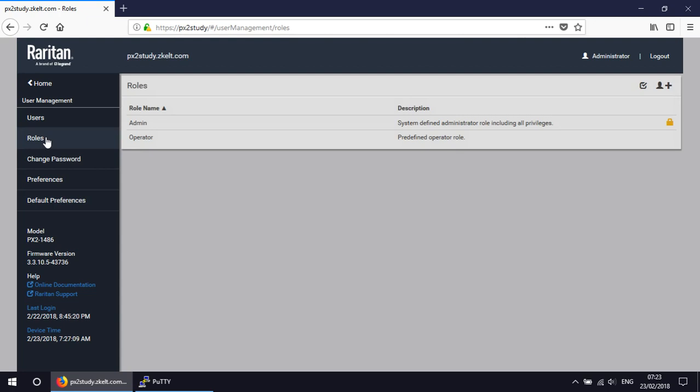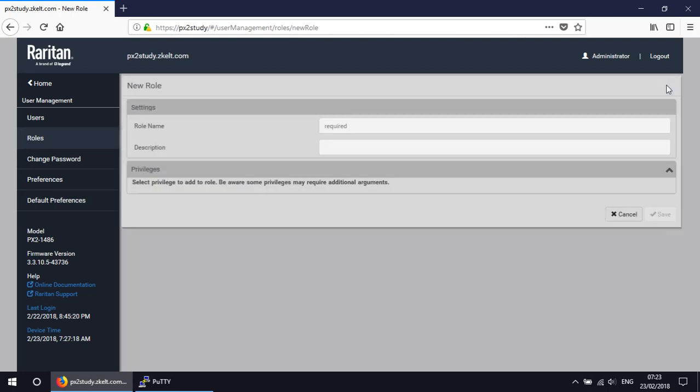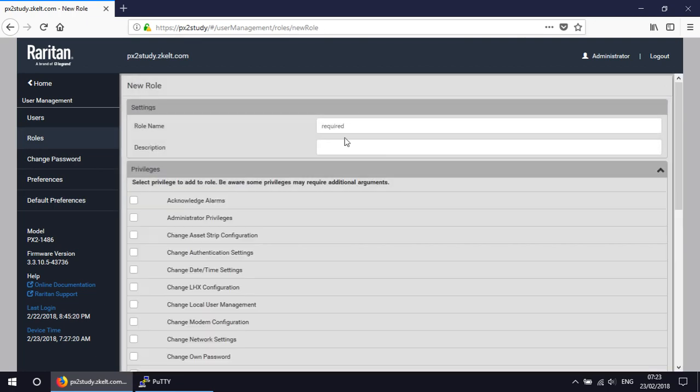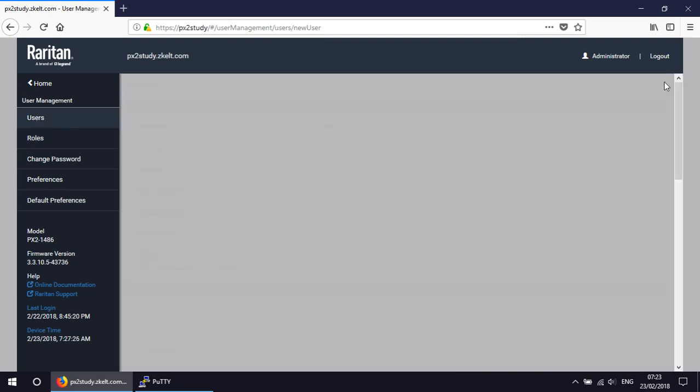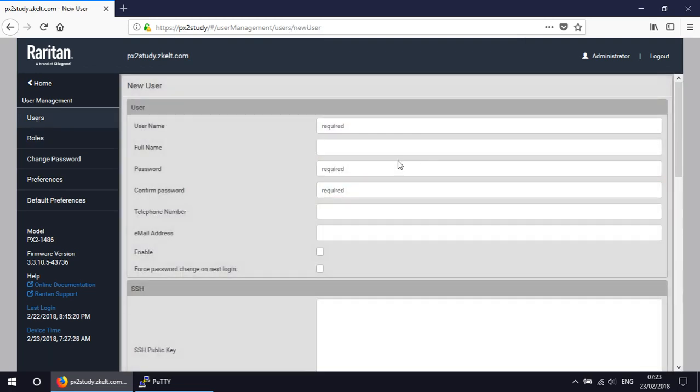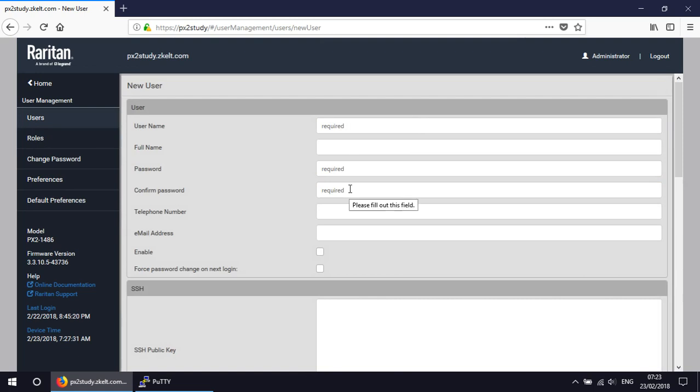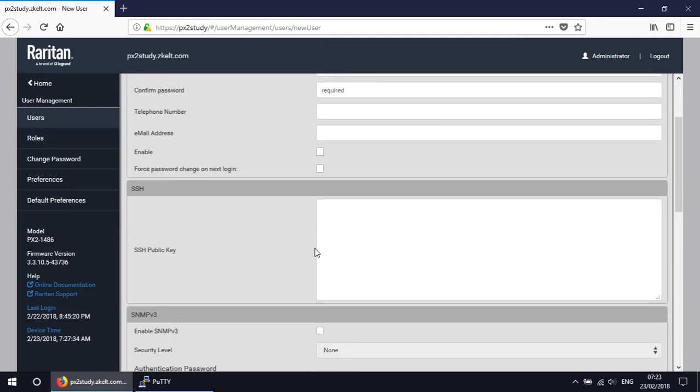Now I need to set up a number of custom roles and a whole bunch of users on this. Now I could use the web interface by adding a role, giving it a name, setting each of the permissions and then once I've done that go in and add the users using the web interface, putting in their username, an initial password, any other details, their SSH public key which is quite a long piece of text to put in.